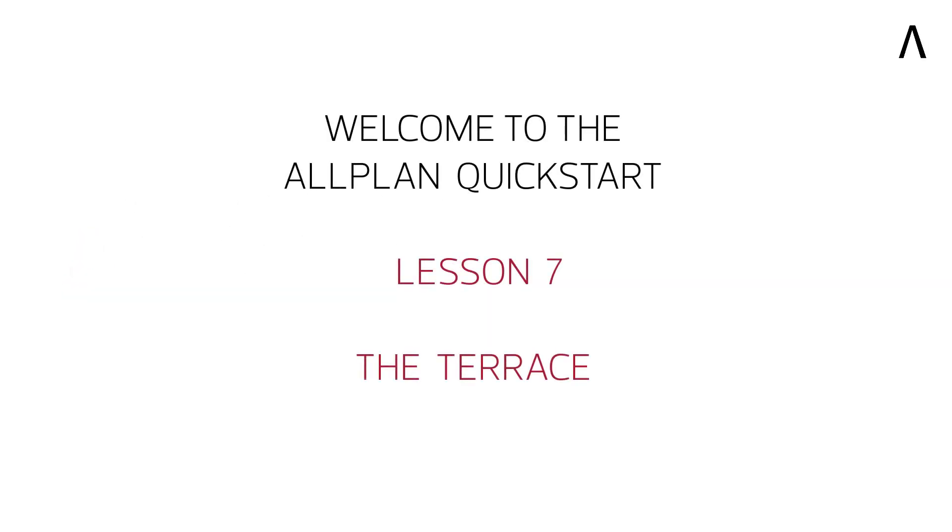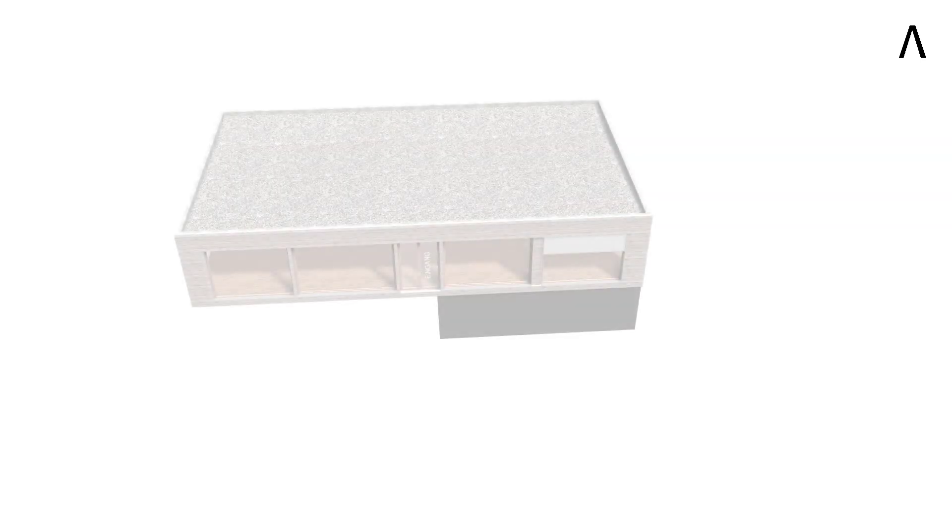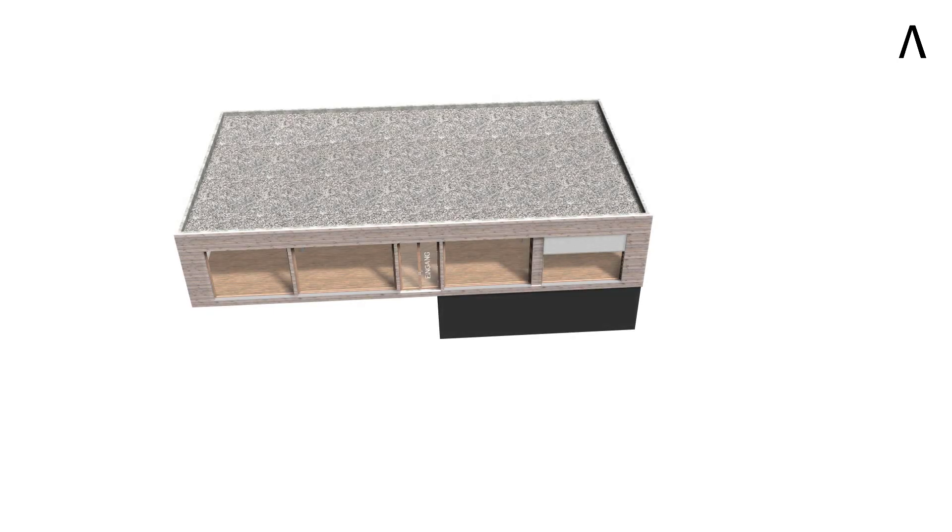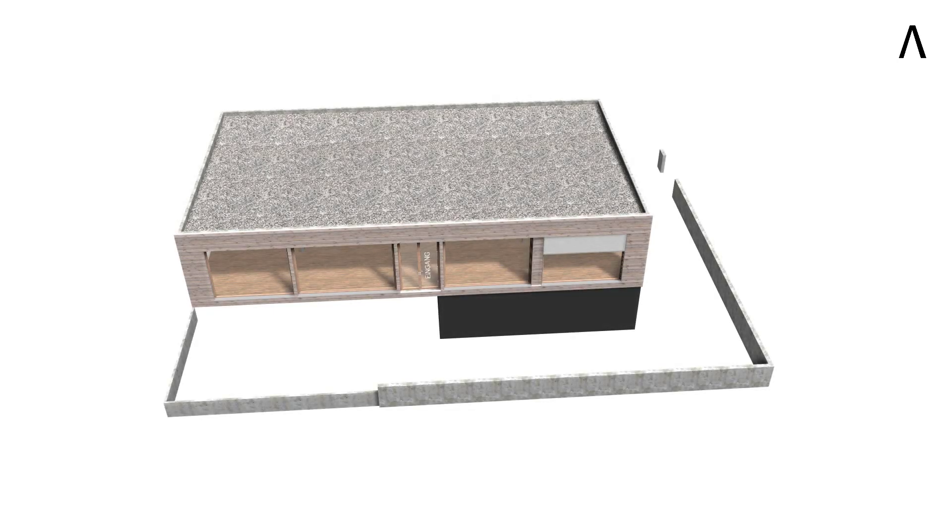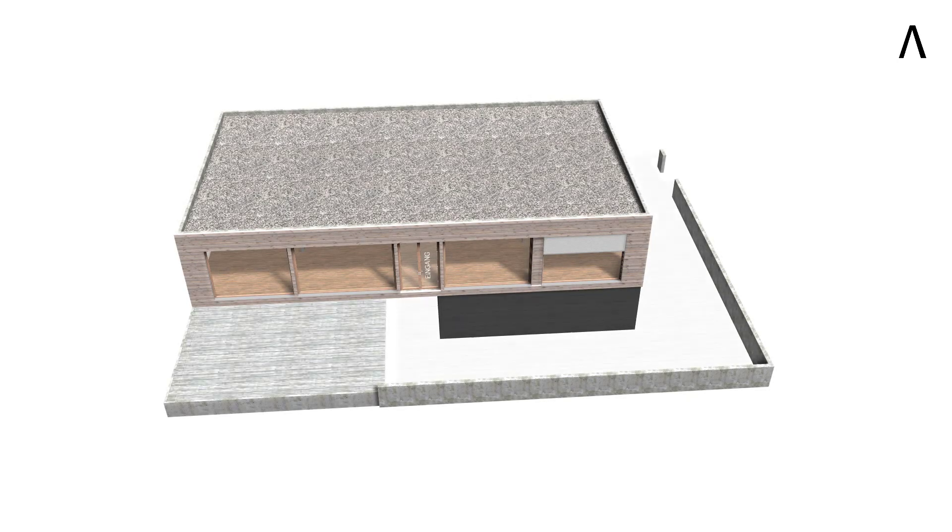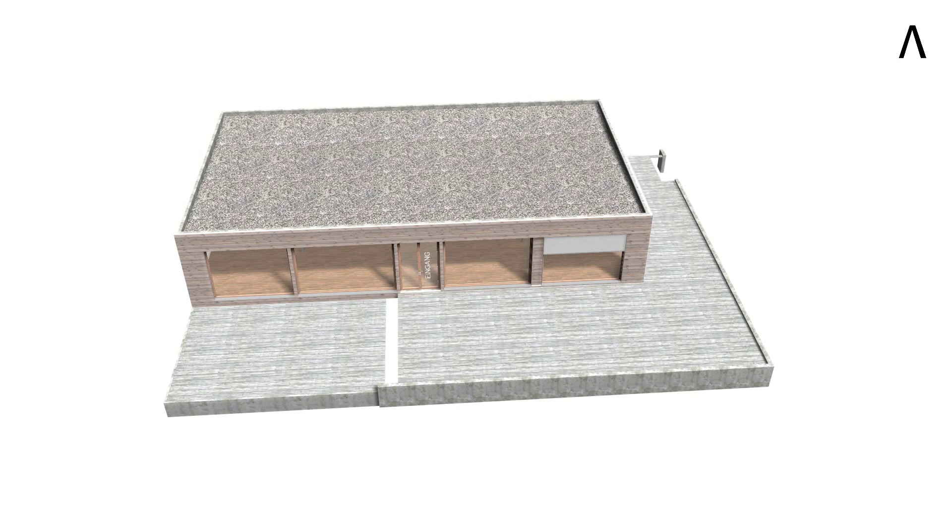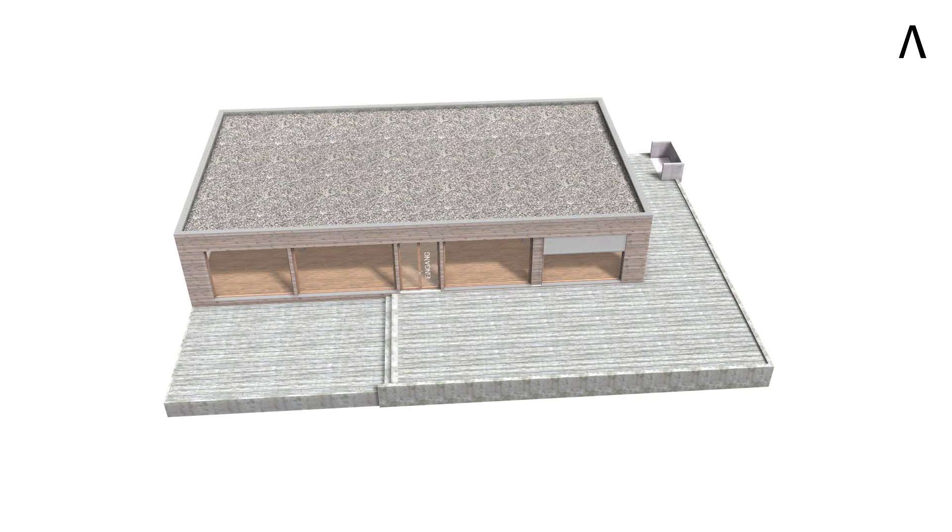Welcome to the Allplan Quickstart Lesson 7 in which we will now create some terrace components. What should you expect from this lesson? In this lesson we're creating the terrace boundary walls, the terrace covering on the bottom and at the top, two stairs and we take care of the space for the rubbish containers.